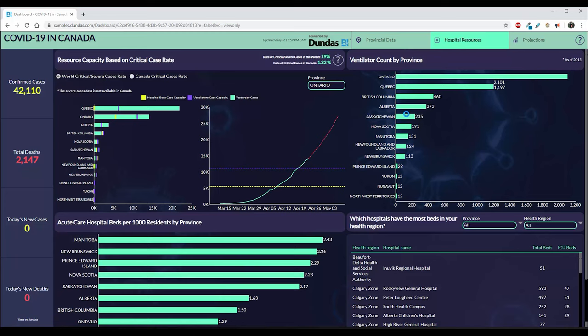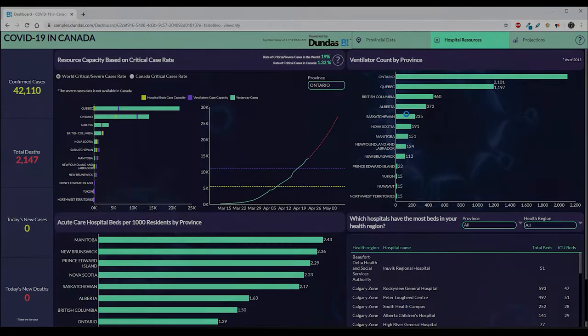There's a lot more in these dashboards for you to explore, but I hope you've enjoyed this brief tour with some of the highlights. Thank you.